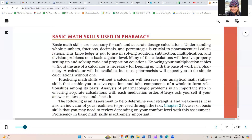Knowing your multiplication tables without the use of a calculator is necessary for keeping up with the pace of work in a pharmacy. Although a calculator is available, knowing your multiplication tables will just make things a little bit easier. If you're not feeling great about them, just buy simple flashcard times tables or make your own. Most pharmacists will expect you to do simple calculations without a calculator, though I feel like most pharmacists would prefer you use a calculator than do it by hand and get the wrong answer.